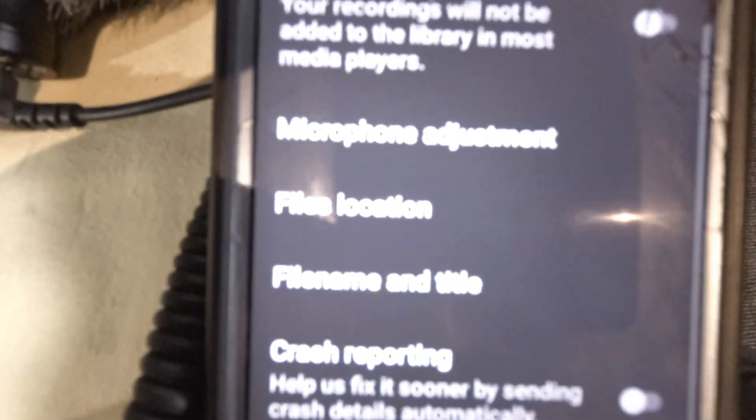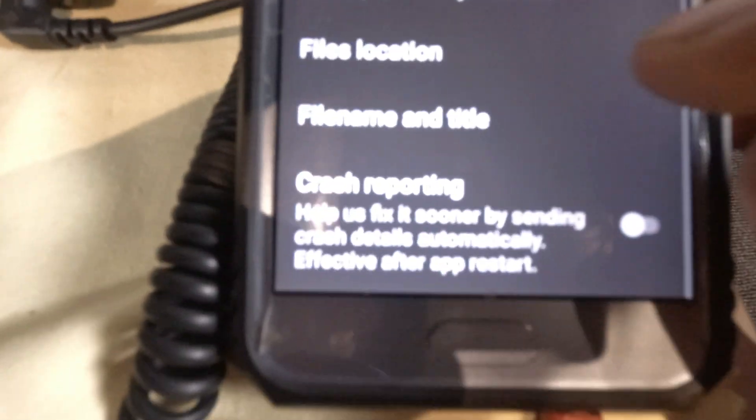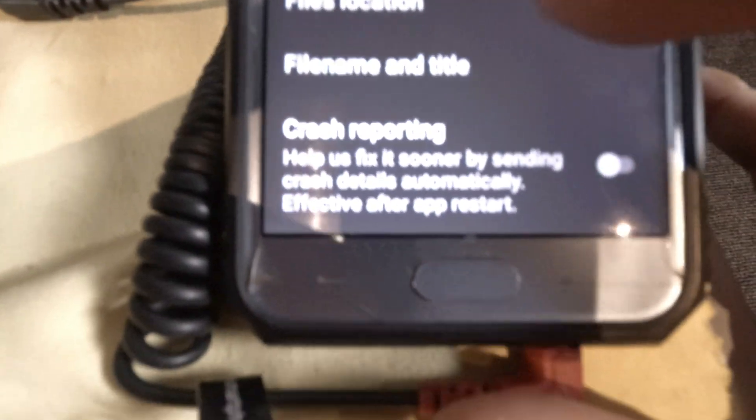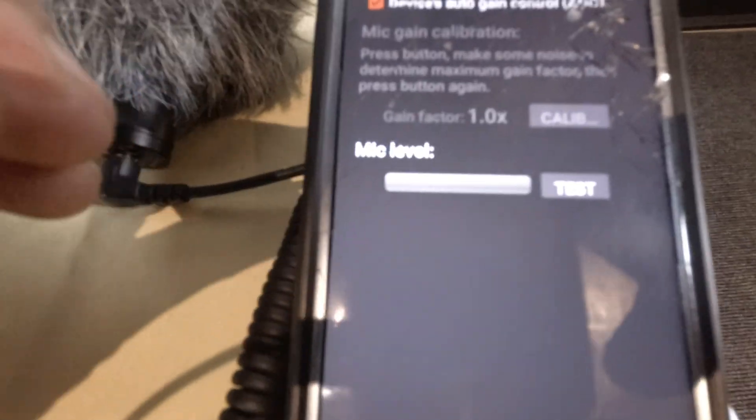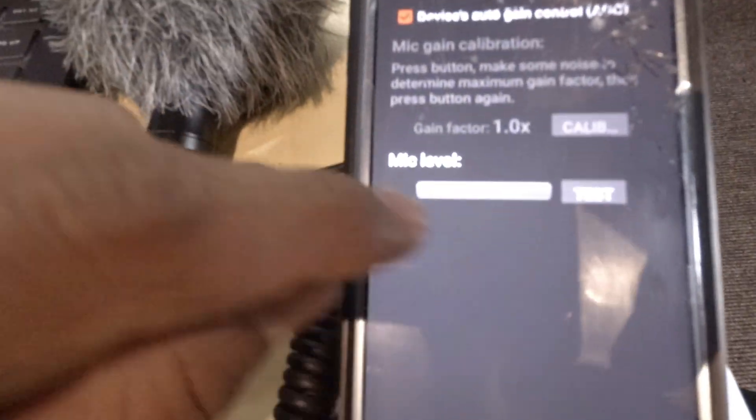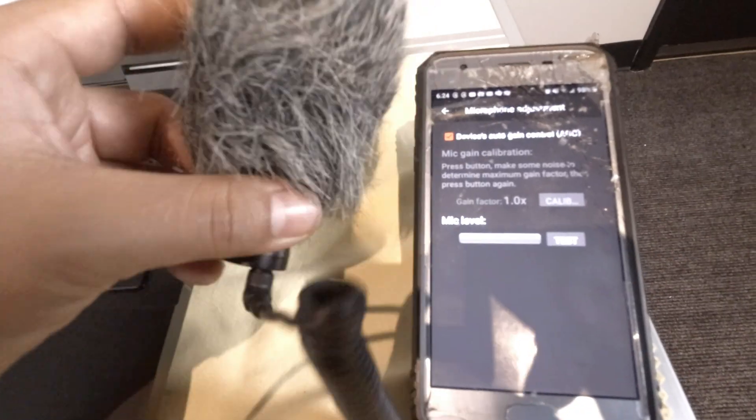And here we have the microphone adjustment. So let's give it a go and test it out. I'm using the little tiny shotgun microphone here, it's connected to the port, so let's test it out.